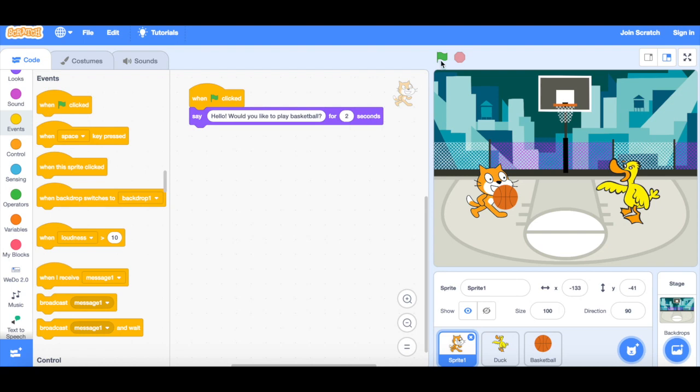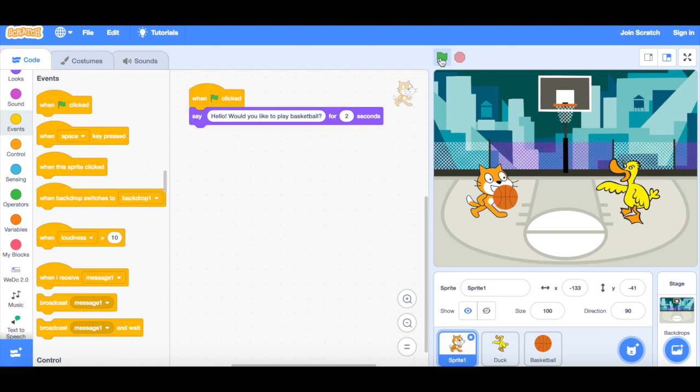So I've got my 'when the flag is clicked' block, and I've got 'say hello, would you like to play' with the speech bubble. But what I want to use now is my text-to-speech code blocks, which is down here. Now if you haven't got it, you could add it as an extension.